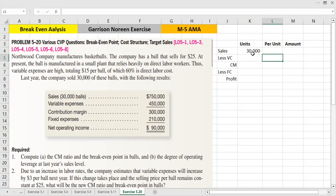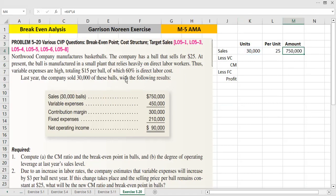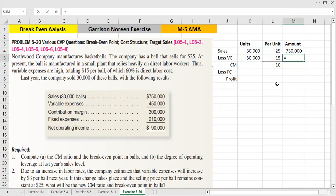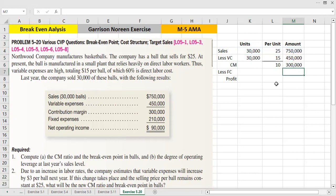Sales is 30,000 multiplied by $25, giving total sales of $750,000. Variable cost is $15 per unit, so total variable cost is $450,000. Contribution margin is $300,000.